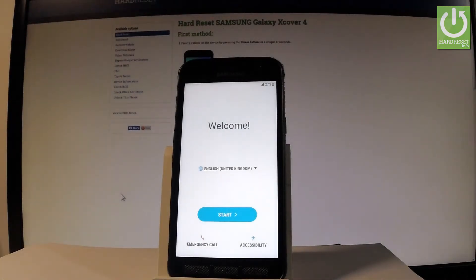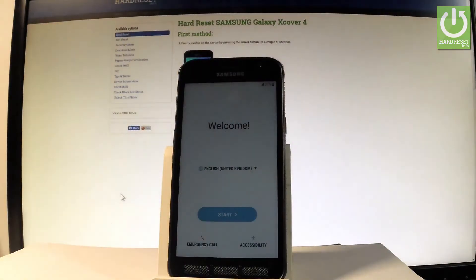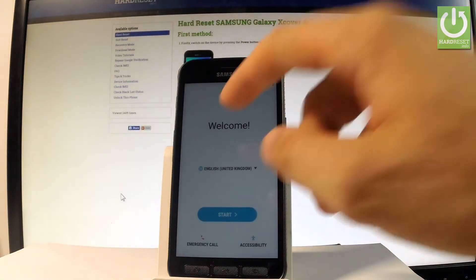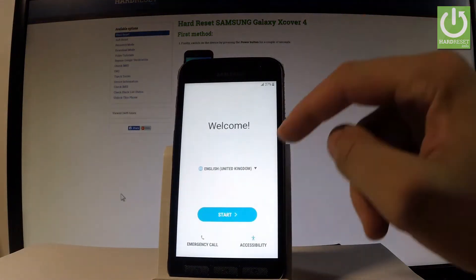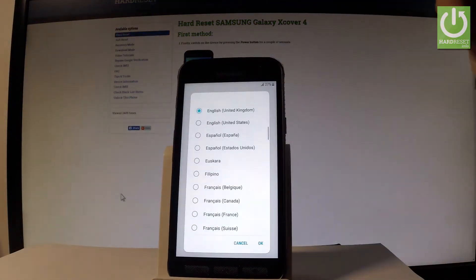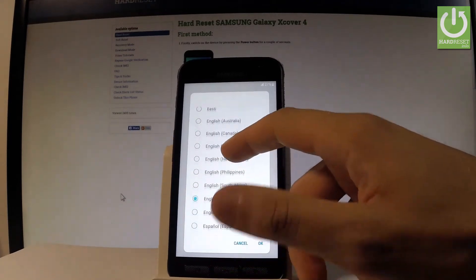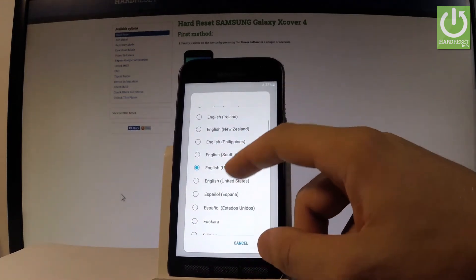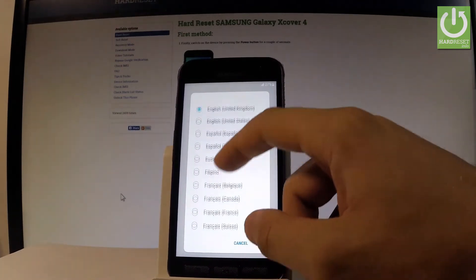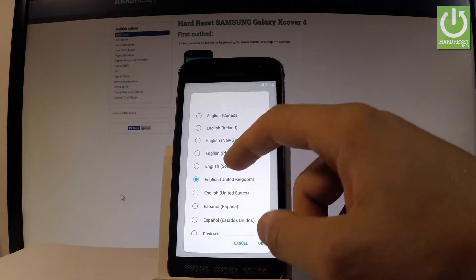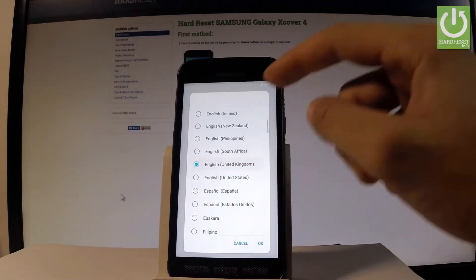Here I have the Samsung Galaxy XCover4 and let me show you how to go through the initializing setup process on this device — how to activate this phone. At the very beginning, starting from the welcome panel, you can choose your desired language. Here you have a full list of available languages, and in my case let's choose English from United Kingdom.